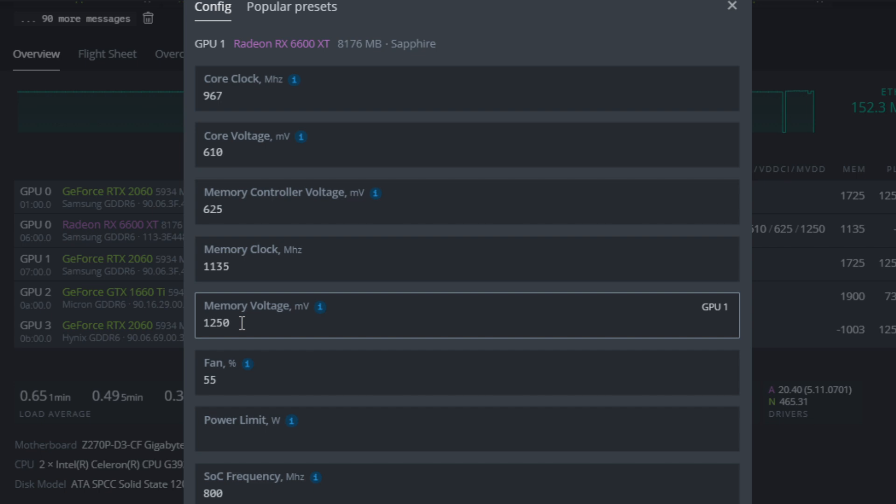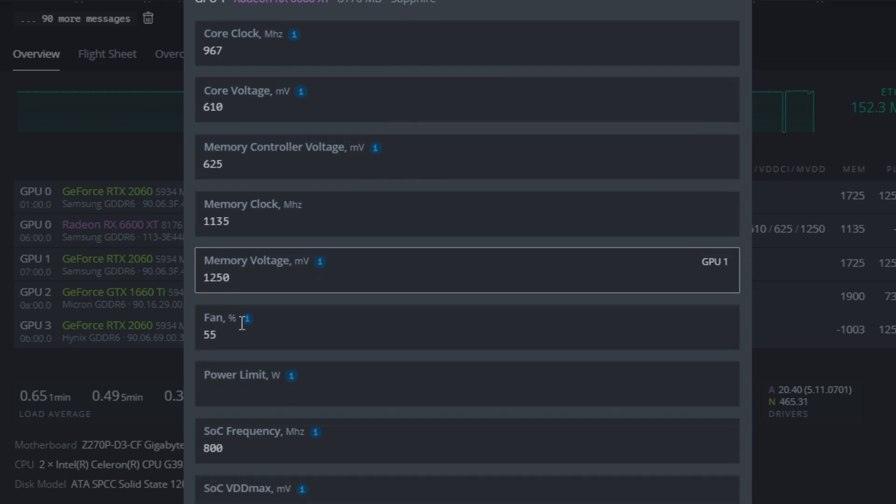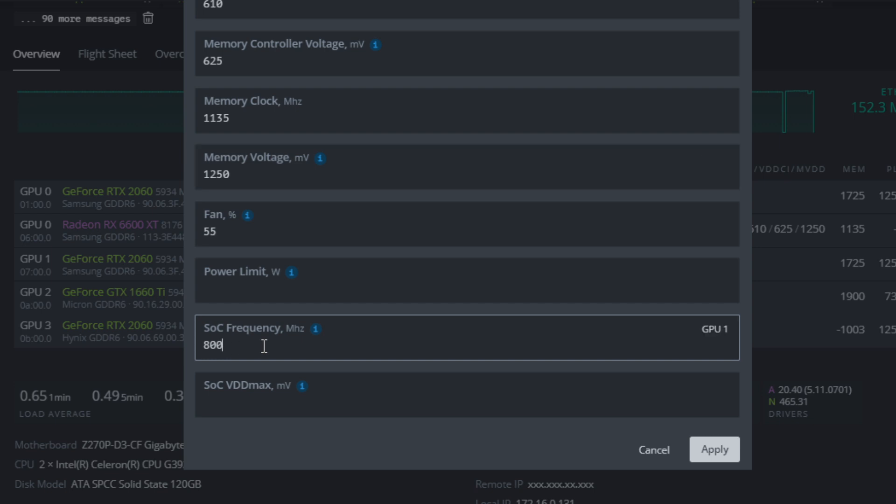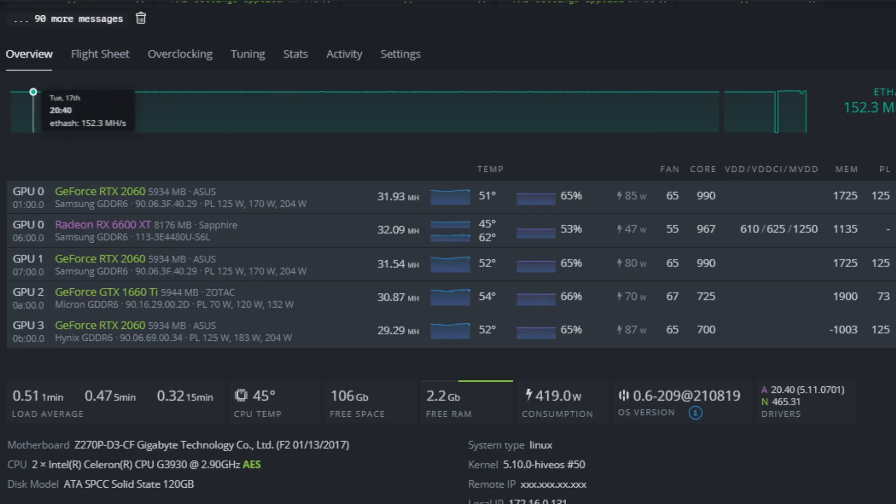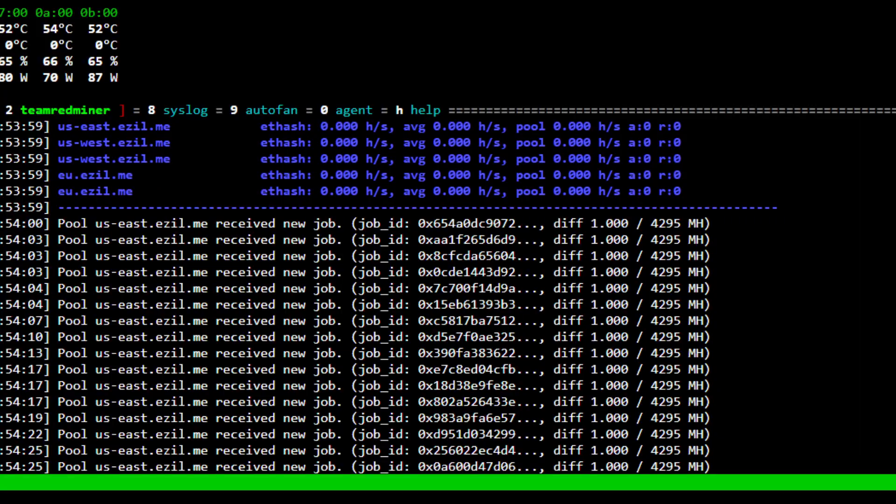For memory voltage, I found 1250 was the lowest. If I go any lower than this, it lowers the hash rate. For SOC frequency, I played around a little bit and left it at 800. So those are the settings I'm running.